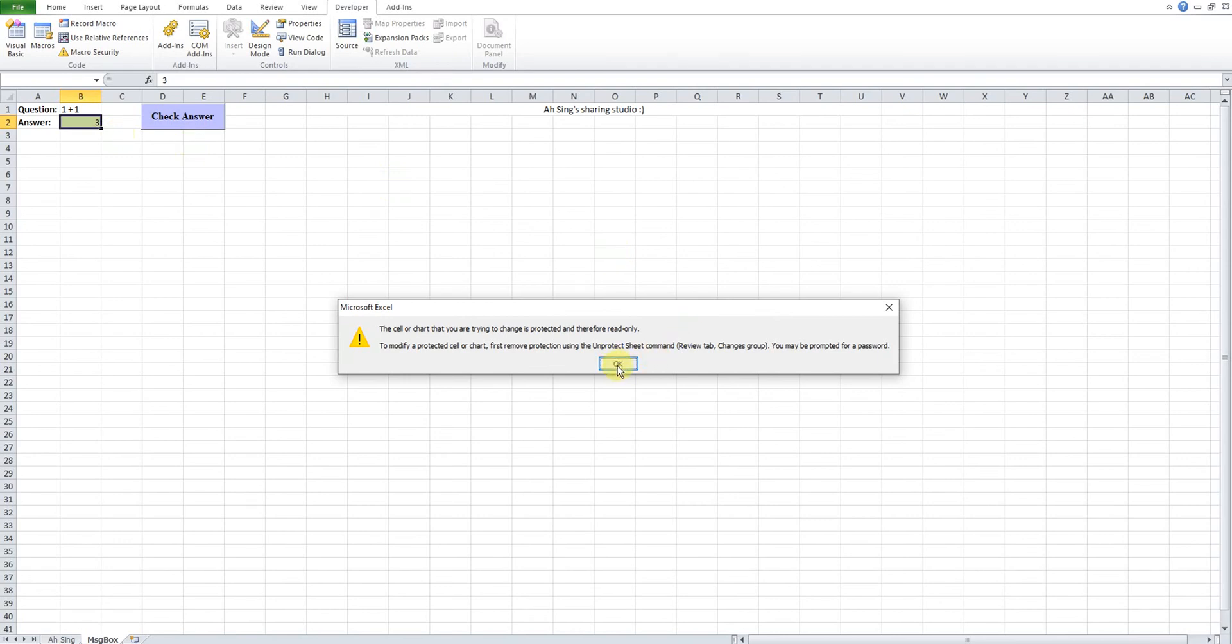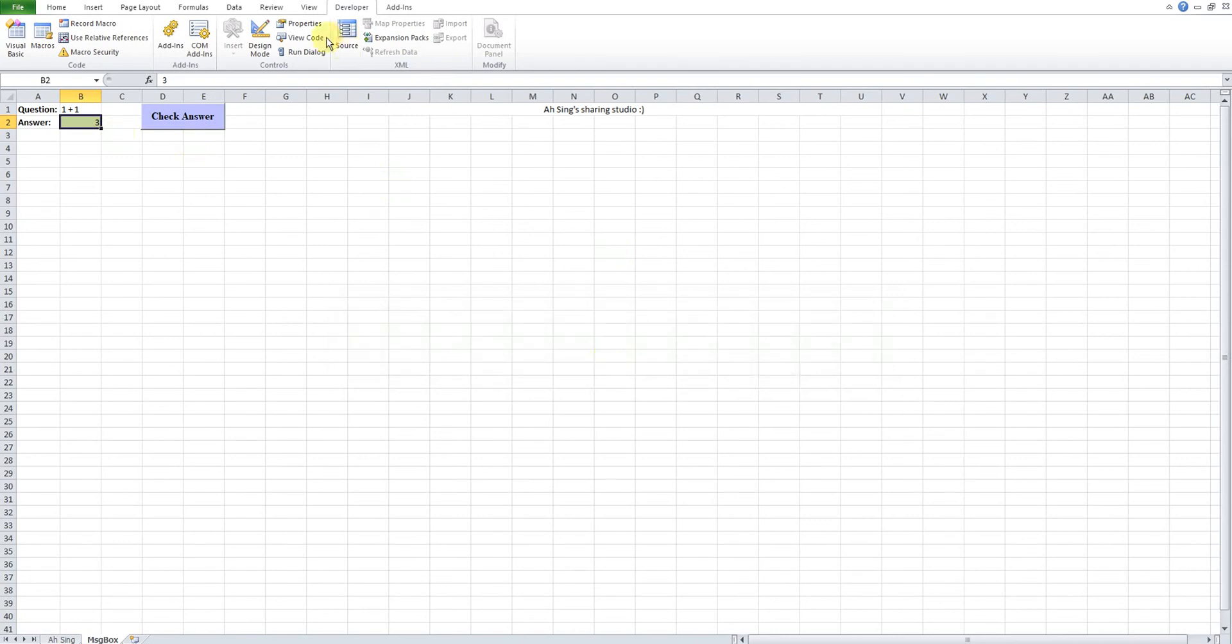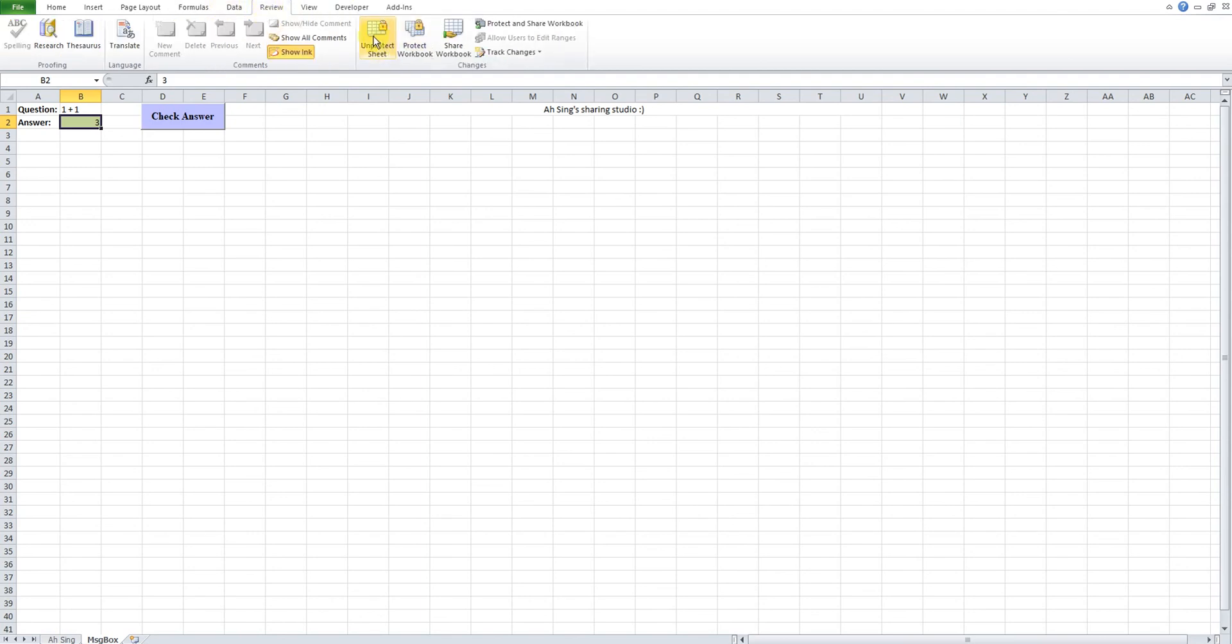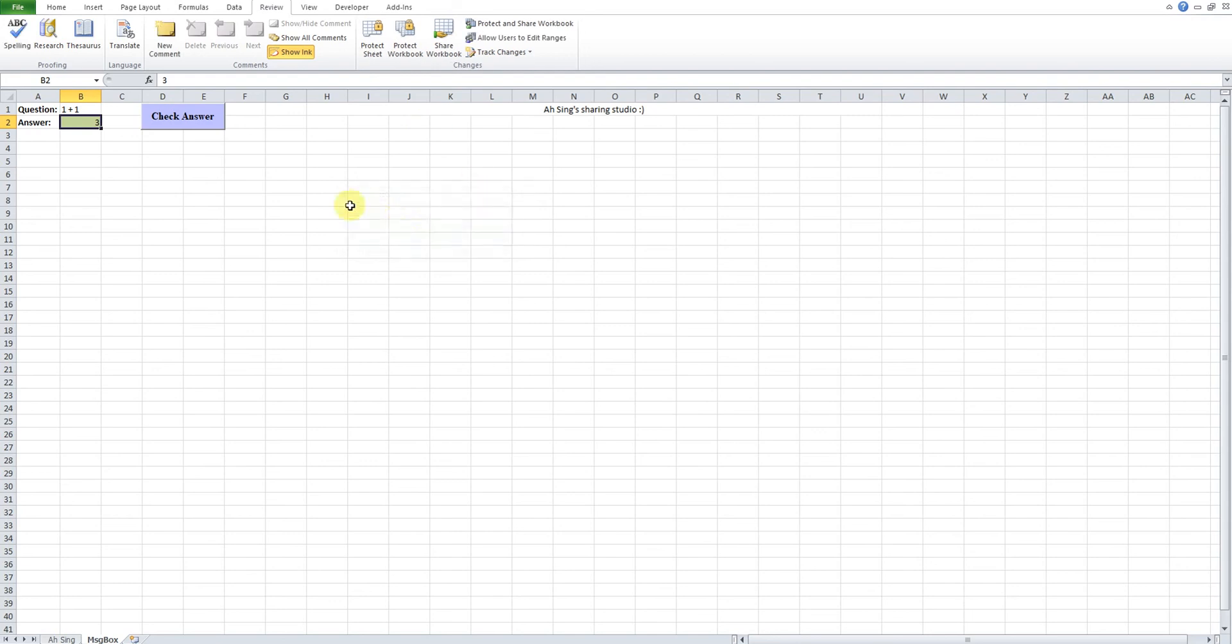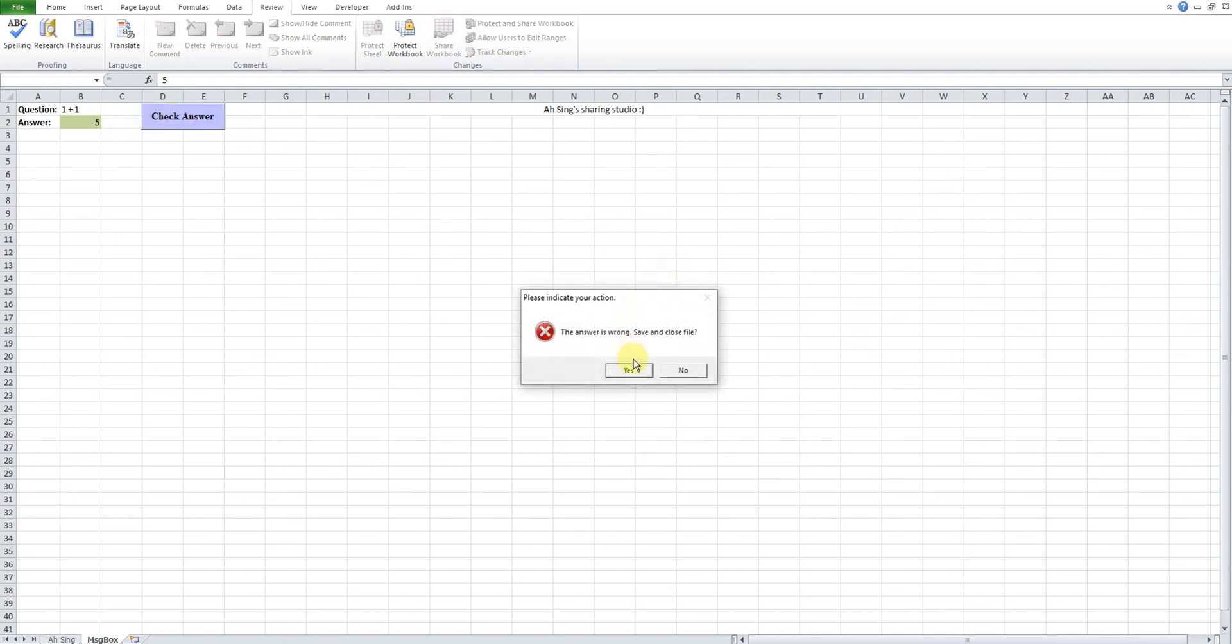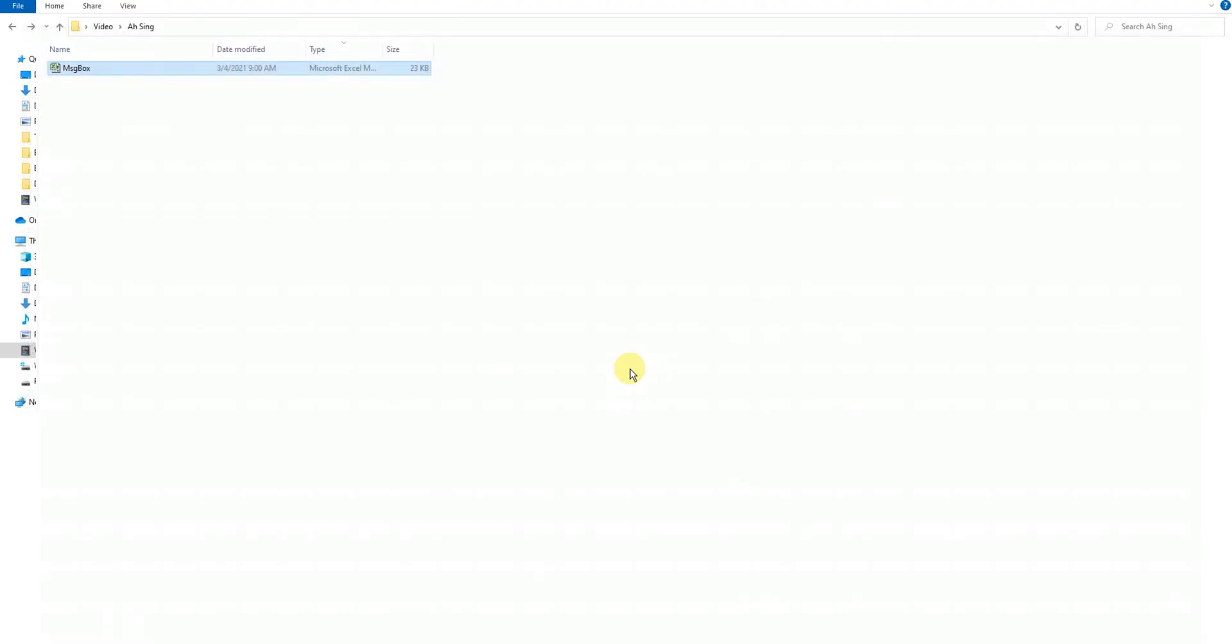So we change back to the normal place. Unprotect, 1-2-3. Okay, now we should be able to edit again. Already edited. Okay, now check again. So now we look for 'Save and close'. So Yes, so save and close.